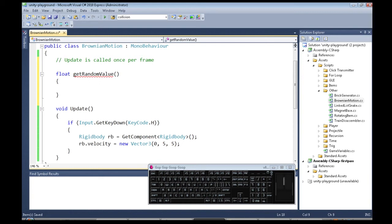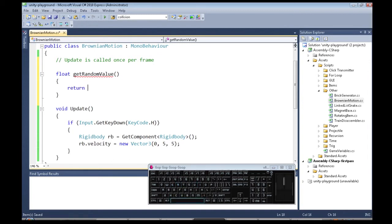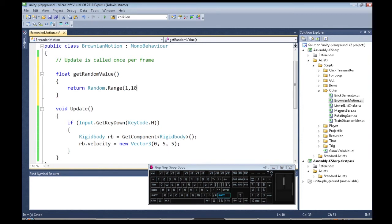So we have a new function called getRandomValue. It's going to give us a float, which is like a decimal number, so 1 to 10 or something. So it's going to return, and the way you get a random number is random.range, the minimum and the max, so from 1 to 10.